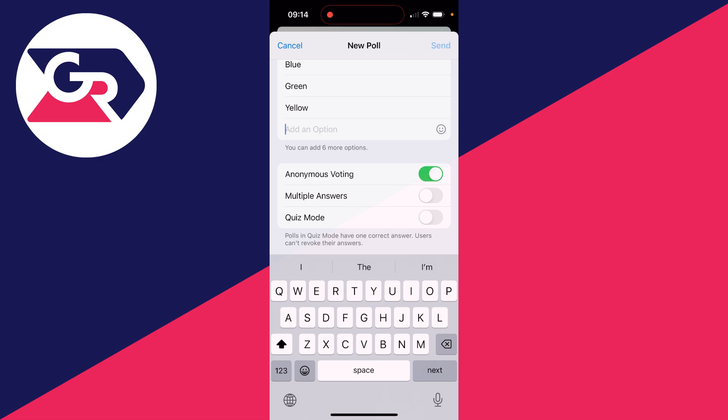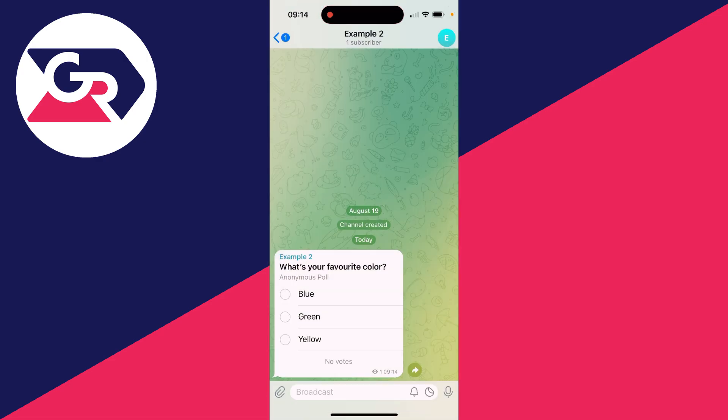Then what you can do is click on send in the top right when you're ready and it'll be sent as you can see. People can then vote and you can see the data it'll be presented to you. It's super simple.